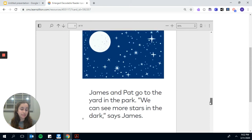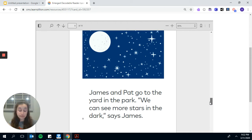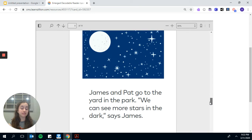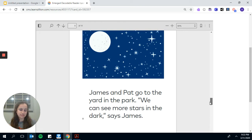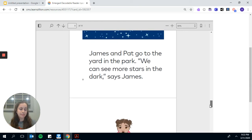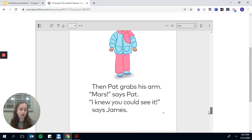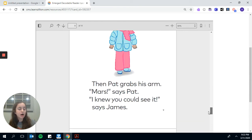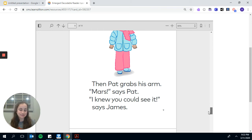James and Pat go to the yard in the park, away from the streetlights. We can see more stars here in the dark, says James. Pat stands on a log to make herself tall. This is better, says James. Then Pat grabs his arm. Mars, says Pat. I knew you could see it, says James.